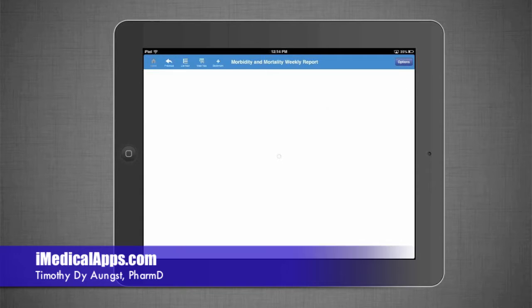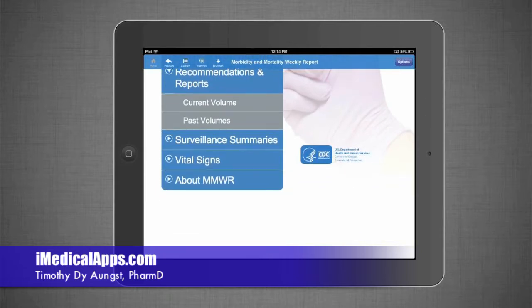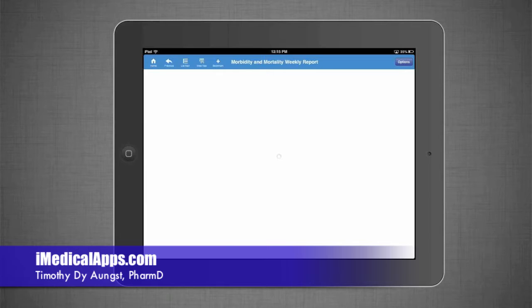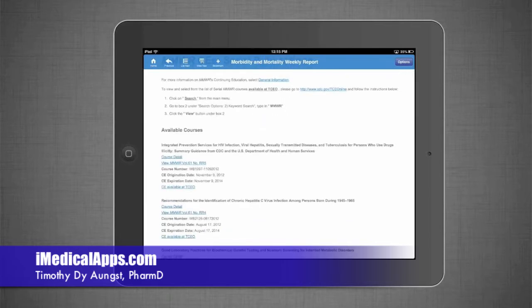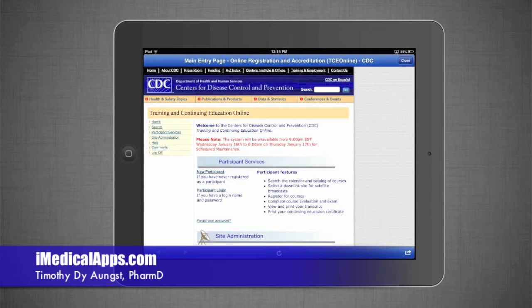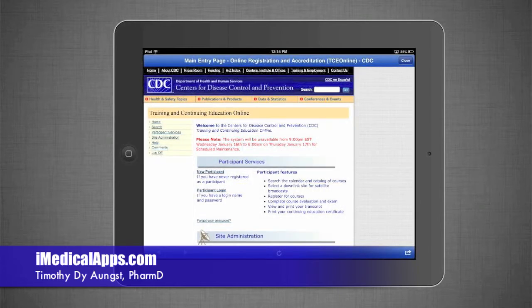Outside of the weekly reports, you also have Recommendations and Reports, which are broken out into volumes. One thing is you can get CEs through this. If you click on CE Available — let's say I want to look at recommendations on identification of chronic hepatitis — it jumps you in-app to the browser. You could open this up in Safari and do it through there, but it's not really curtailed to be easily used within the app. It's just sending you out to further information, which is a little disappointing — it would have been nicer if there was a way to do this in-app.